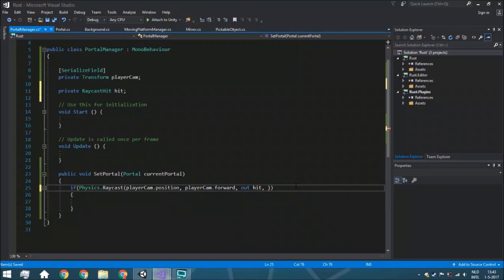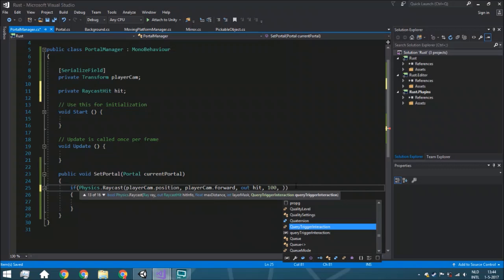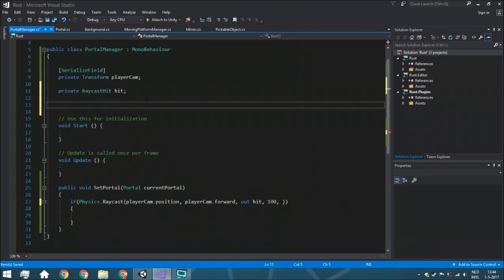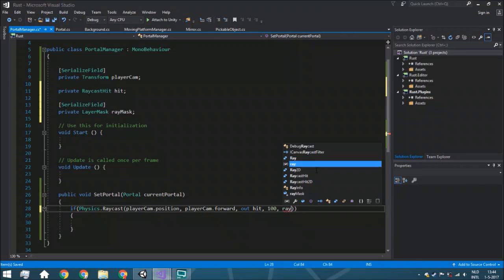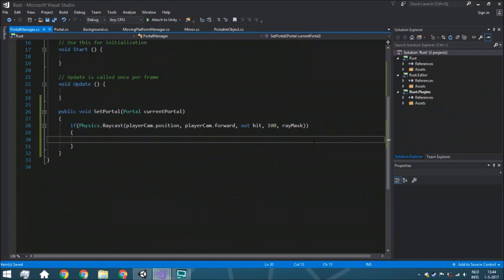For the raycast length - in the Portal game the range is infinite, but for performance it's not smart to set it to infinite since it would scan your whole scene. So we set it to 100. If your level is larger, for example 1000 units, just set the range to 1000. We also add a SerializeField private LayerMask rayMask, so you can choose which layers the raycast hits - for example to shoot through glass or mirrors.